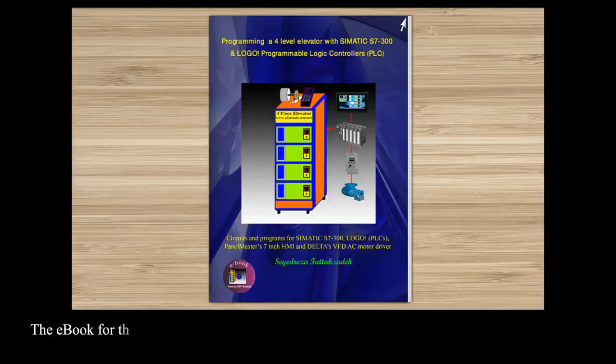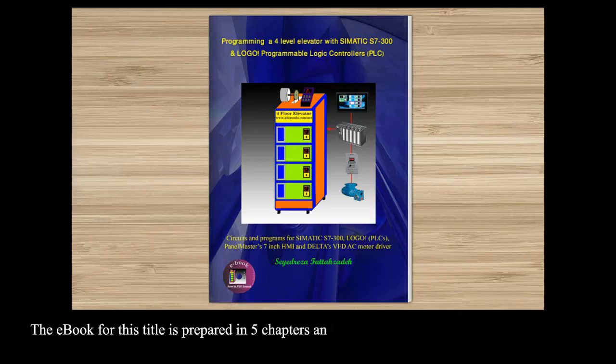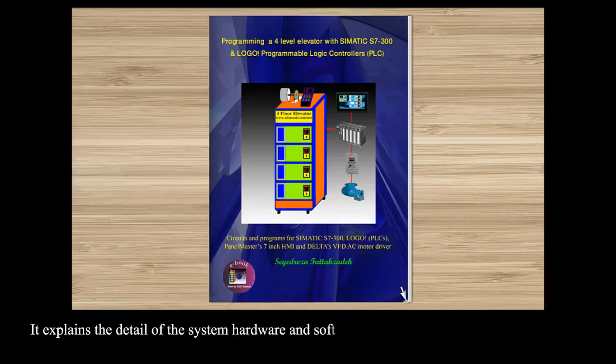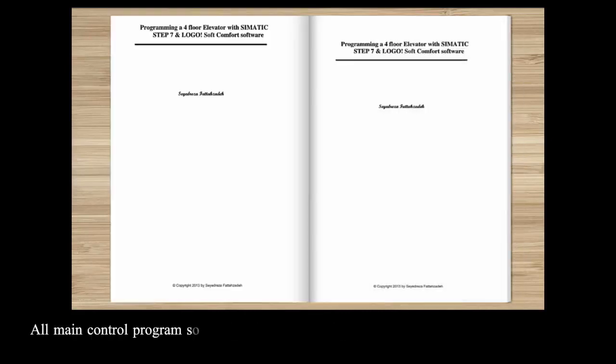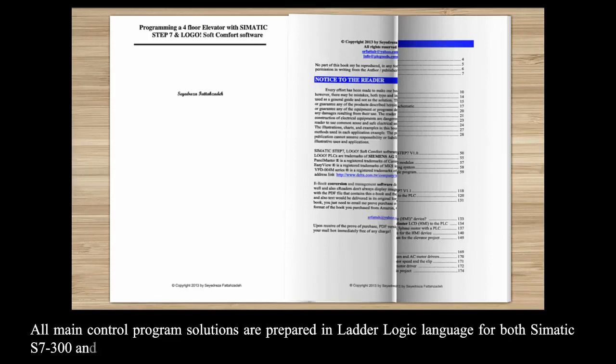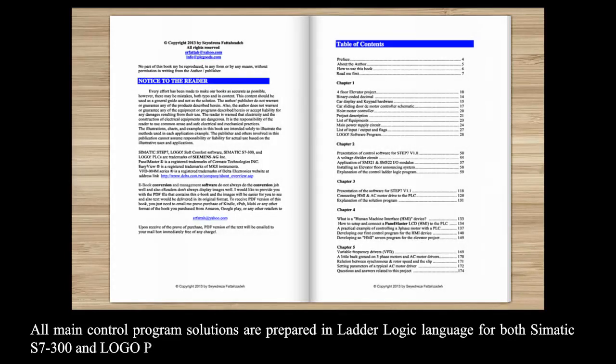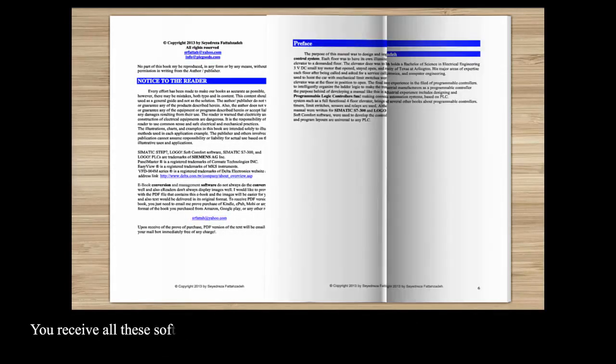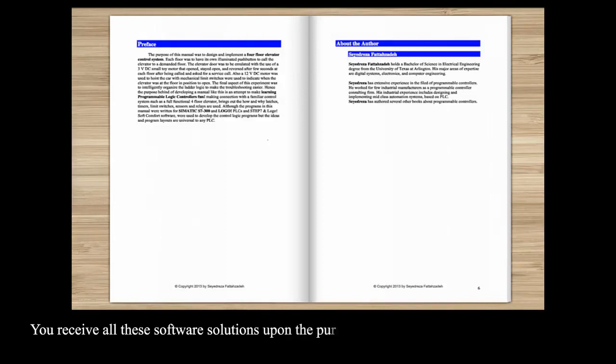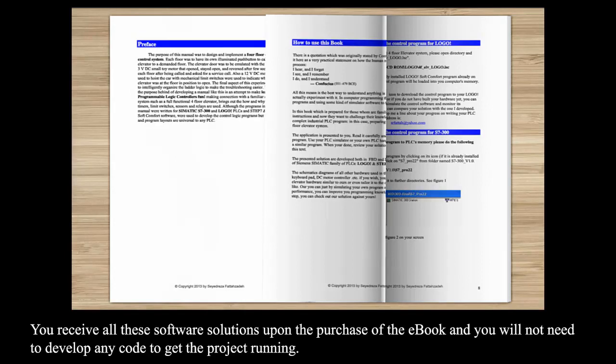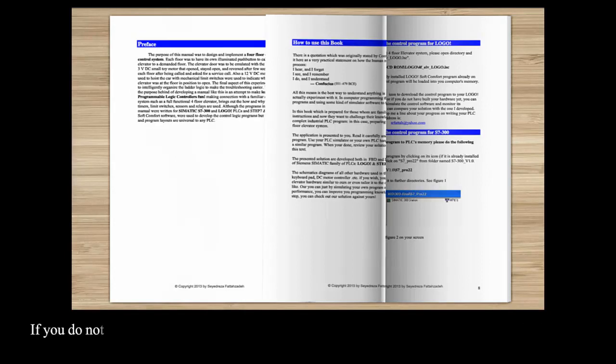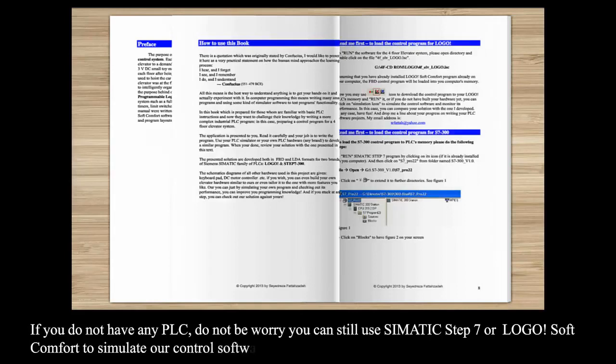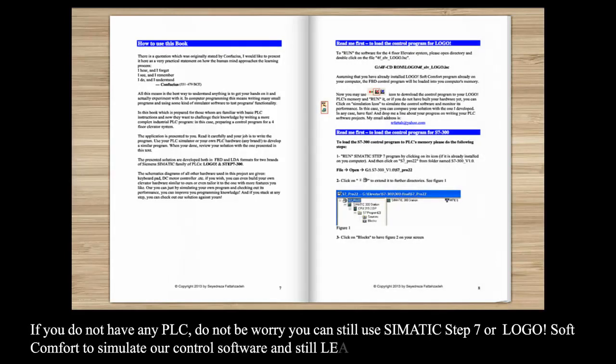The ebook for this title is prepared in five chapters and 181 pages. It explains the detail of the system hardware and software. All main control program solutions are prepared in ladder logic language for both Siemens S7-300 and LOGO PLCs. You receive all these software solutions upon the purchase of the ebook and you will not need to develop any code to get the project running. If you do not have any PLC, do not worry. You can still use Siemens Step 7 or LOGO Soft Comfort to simulate our control software and still learn a lot.